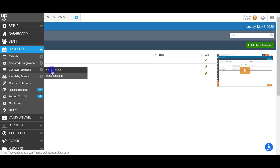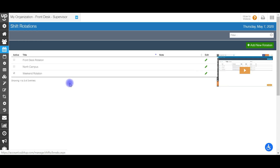You can also go to our support site, support.subitup.com, and there'll be more information there on how to make your shift templates.